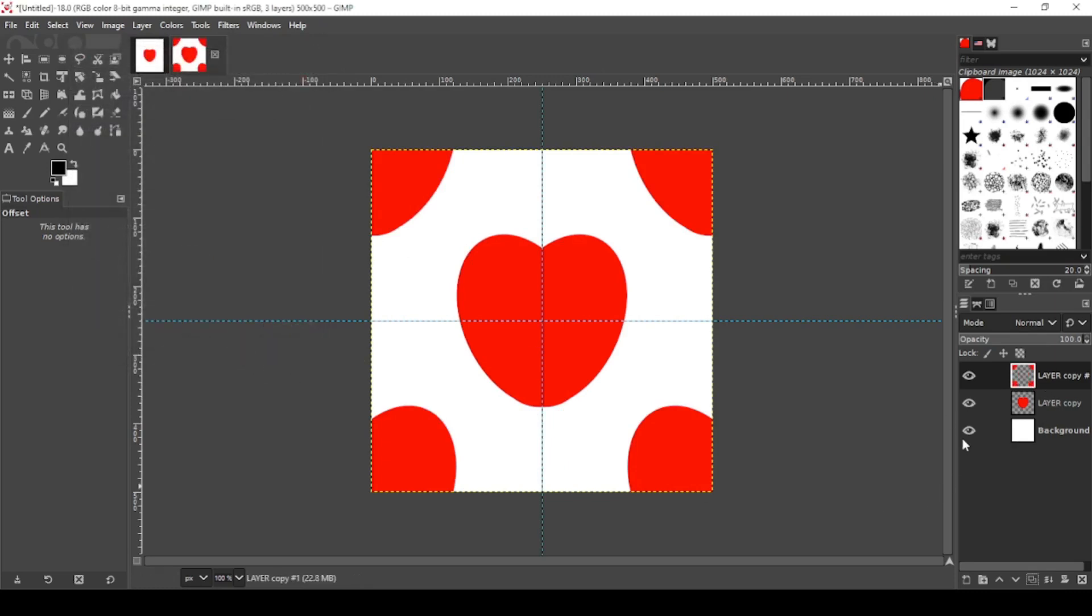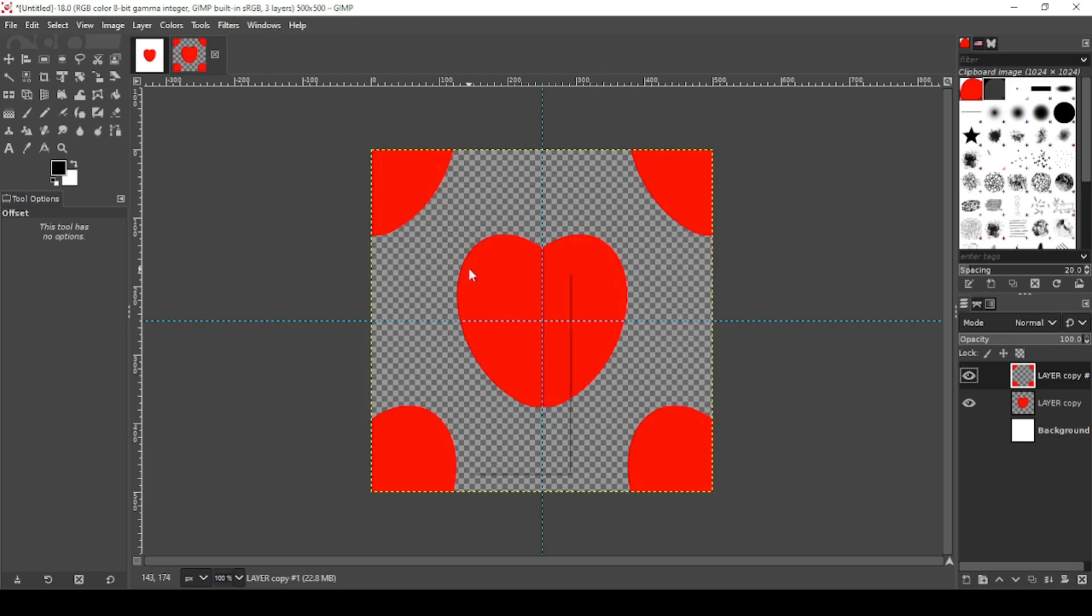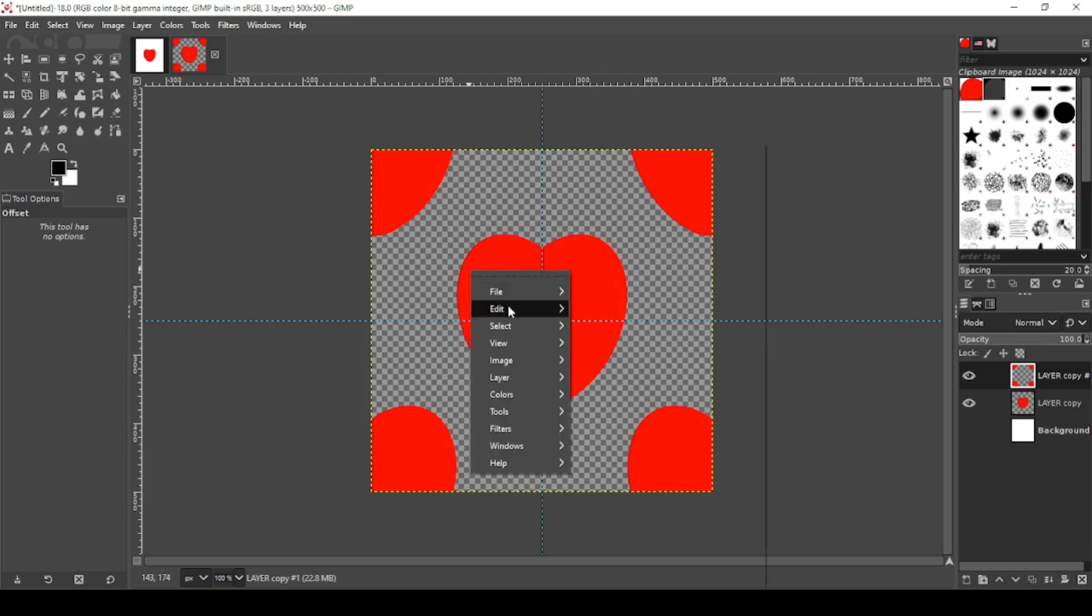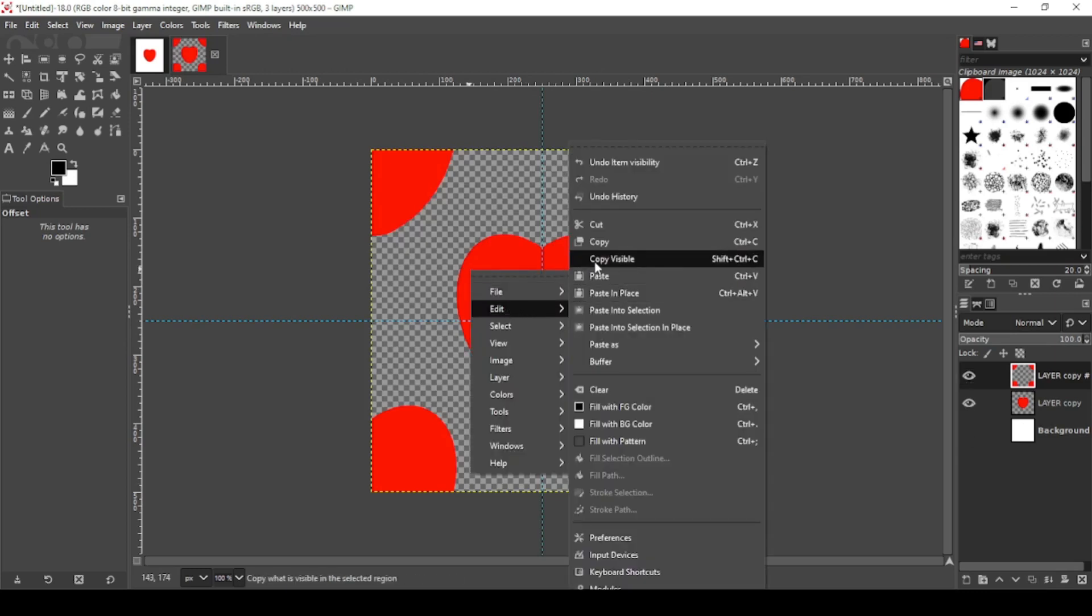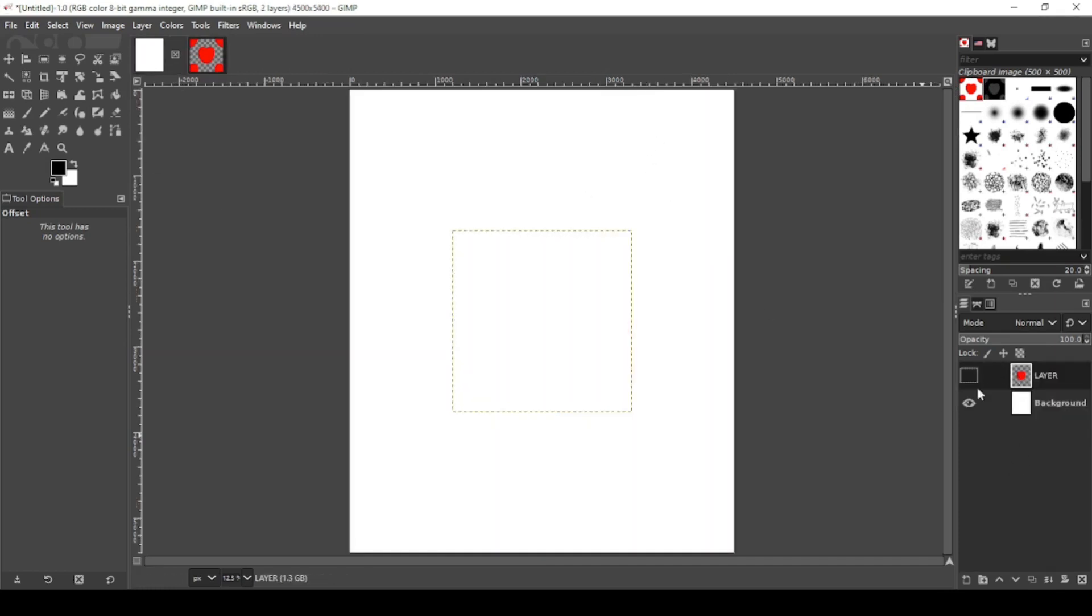I'm going to turn off my background layer. Right click, Edit, Copy Visible. When you copy visible, it adds it to your clipboard exactly as it is. Now go back to our main canvas. Let me turn off this heart and create a new layer.